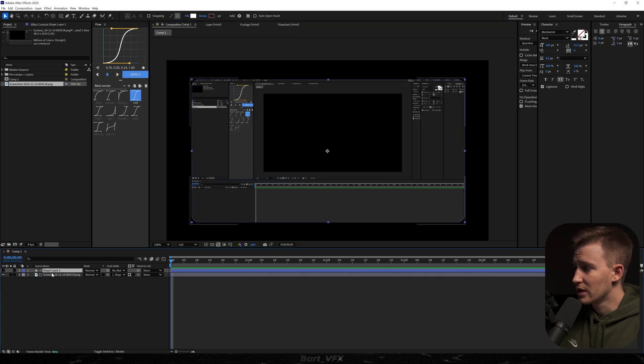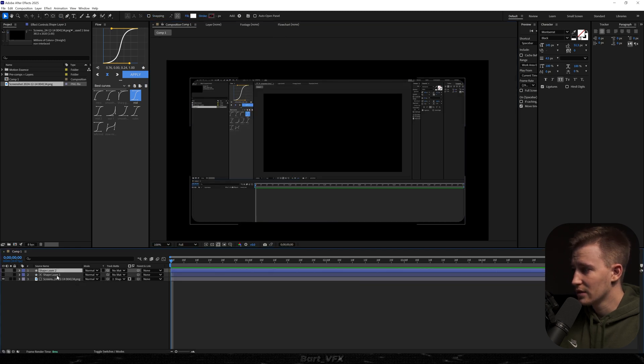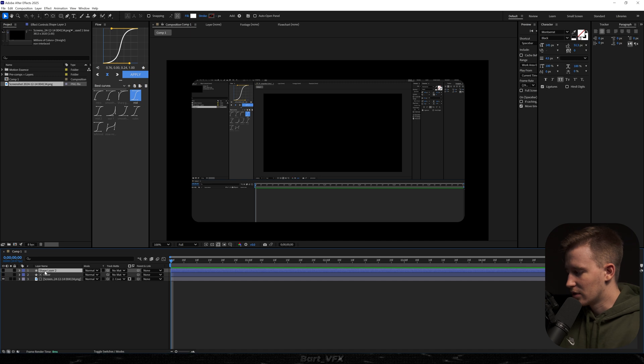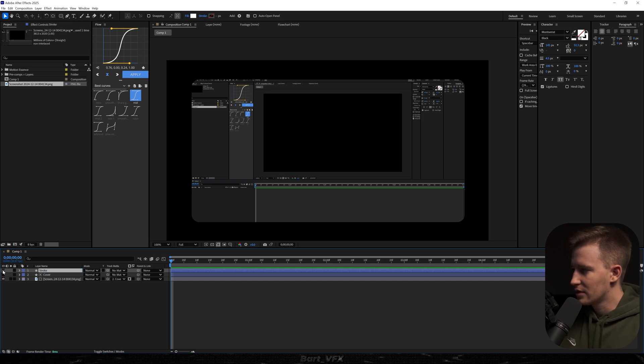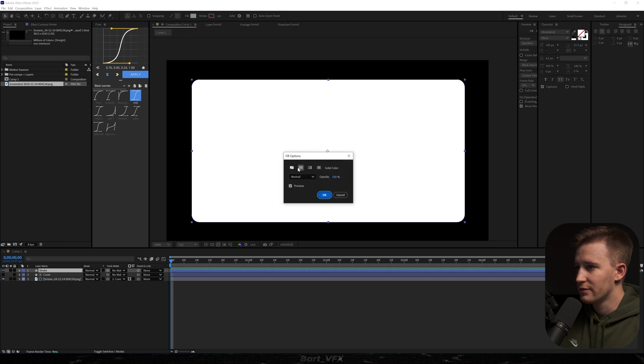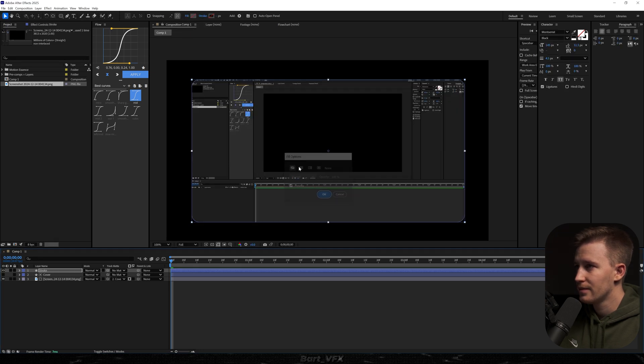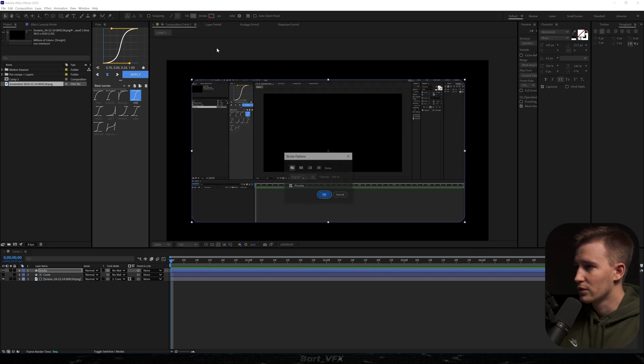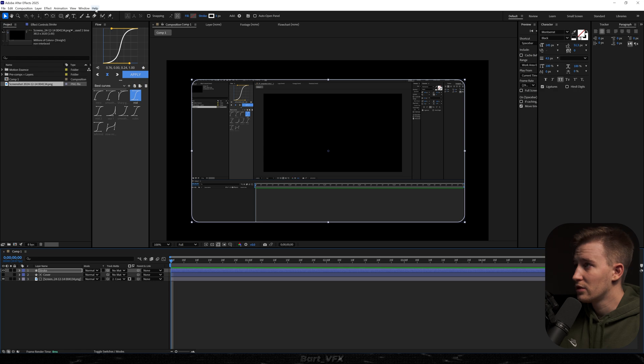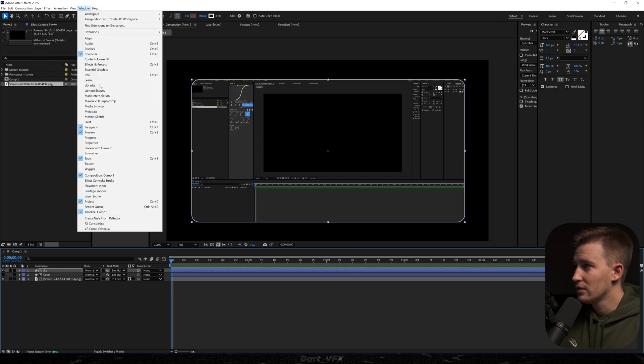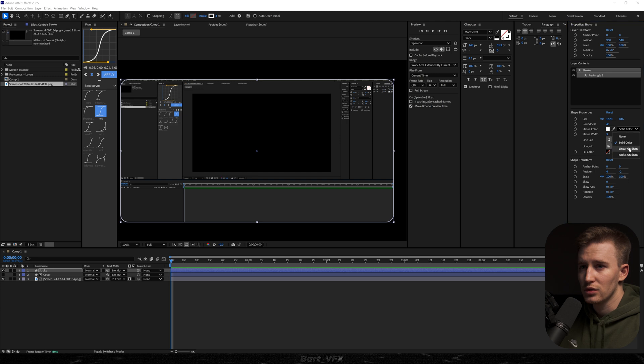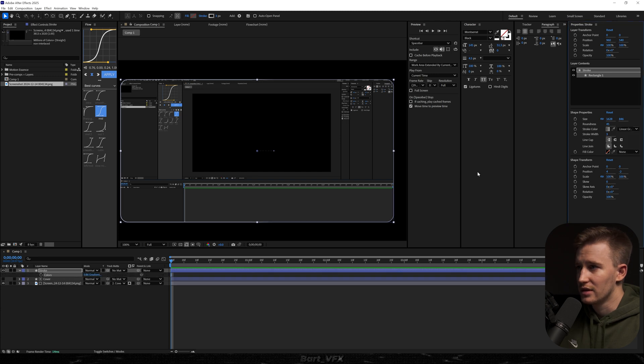So now all you need to do is duplicate that shape layer 1. We could actually rename it to cover, and then this one is gonna be the stroke. I'm gonna turn on the visibility for this one and we're gonna do the opposite procedure. So we're gonna turn off fill and we're gonna turn on stroke, and we need to head over to the window and open up properties just to change the stroke to linear gradient.